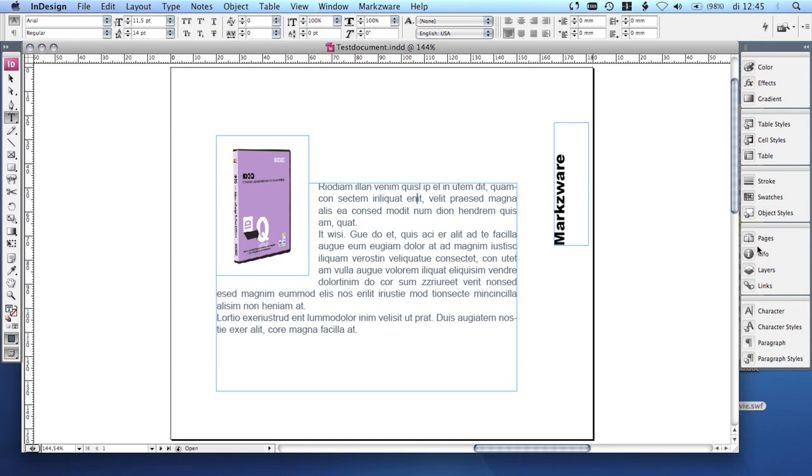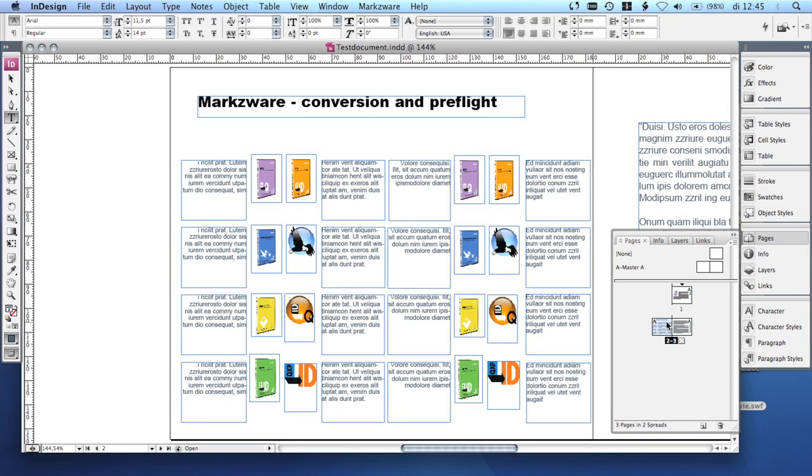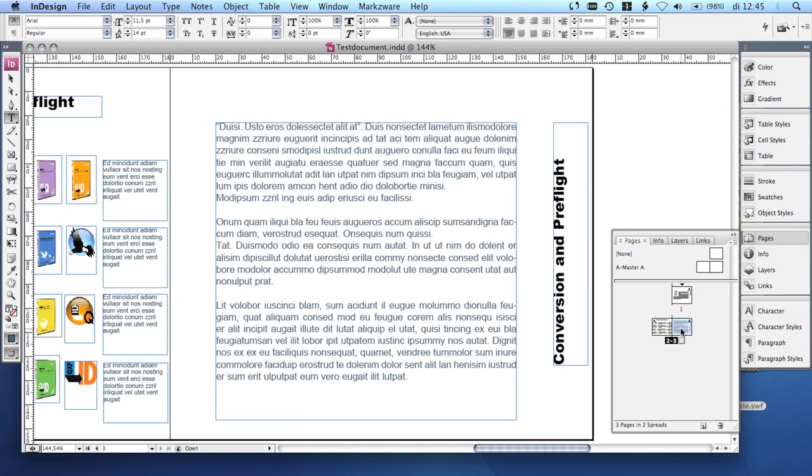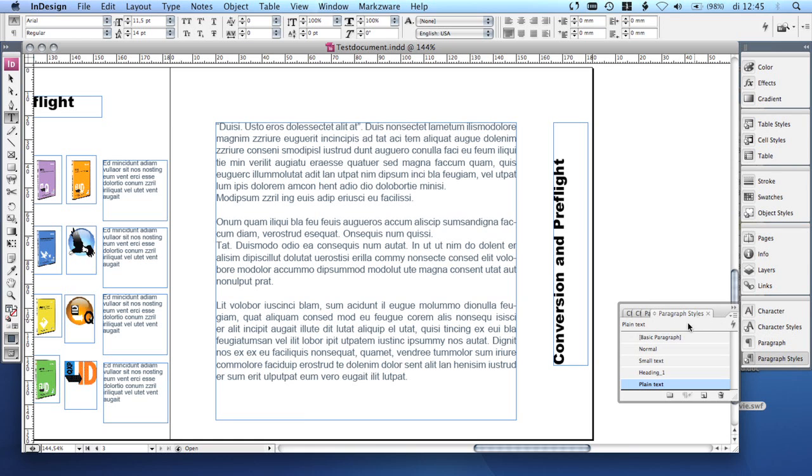This is the original InDesign document. It has multiple pages, lots of high resolution images and pretty complex typography with various fonts and styles used. Let's leave it there.